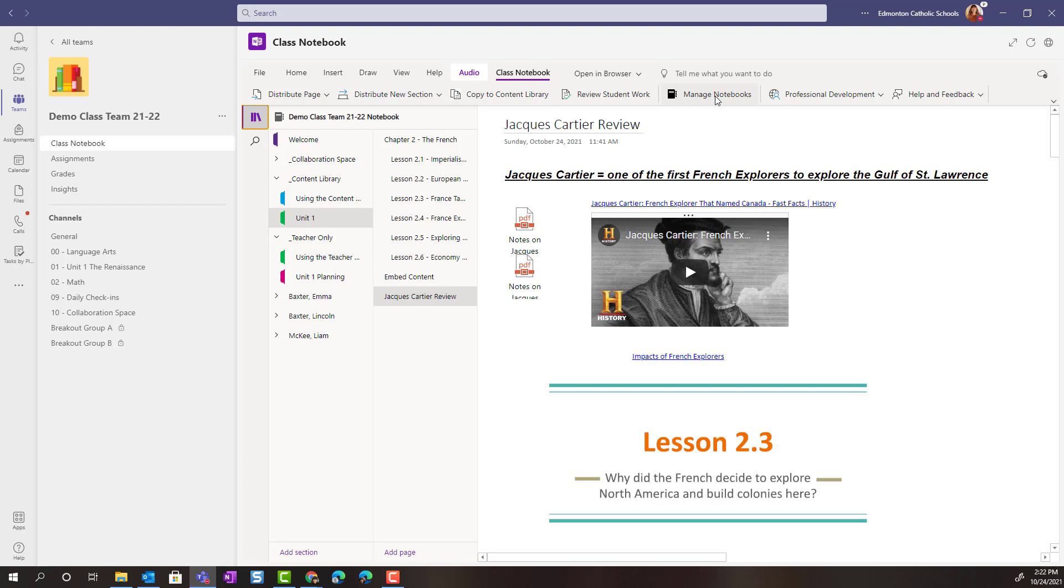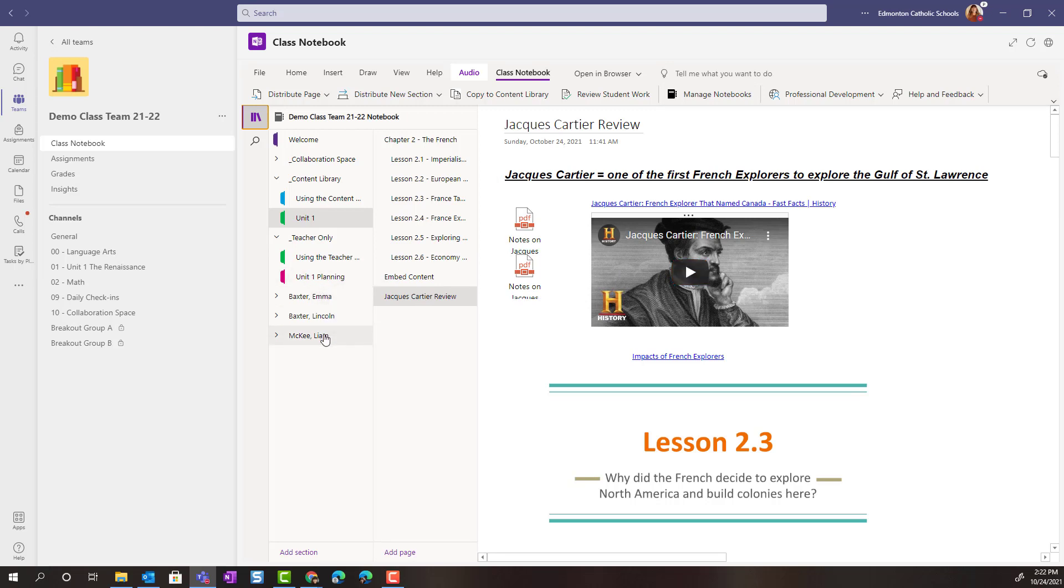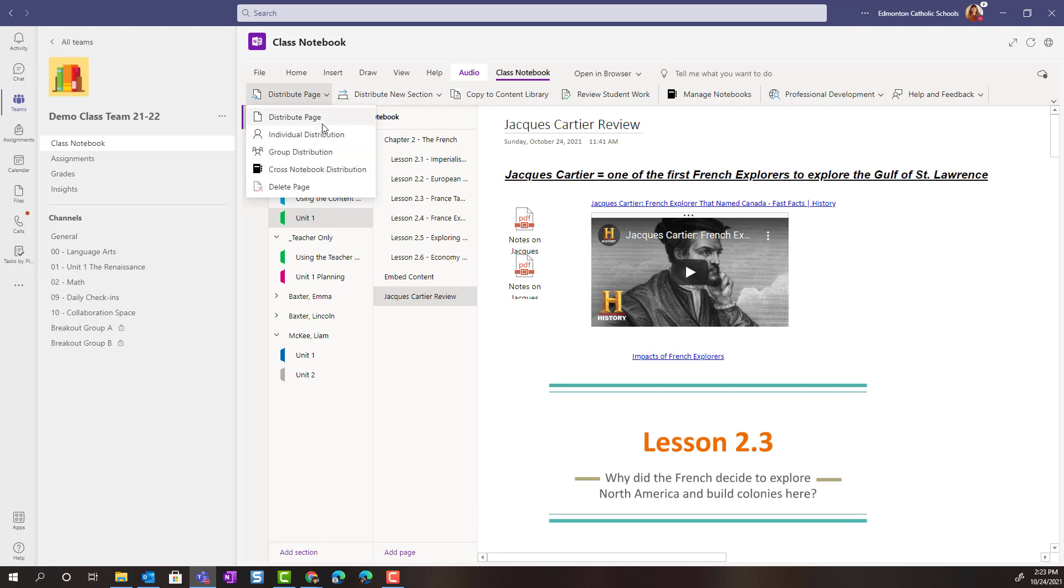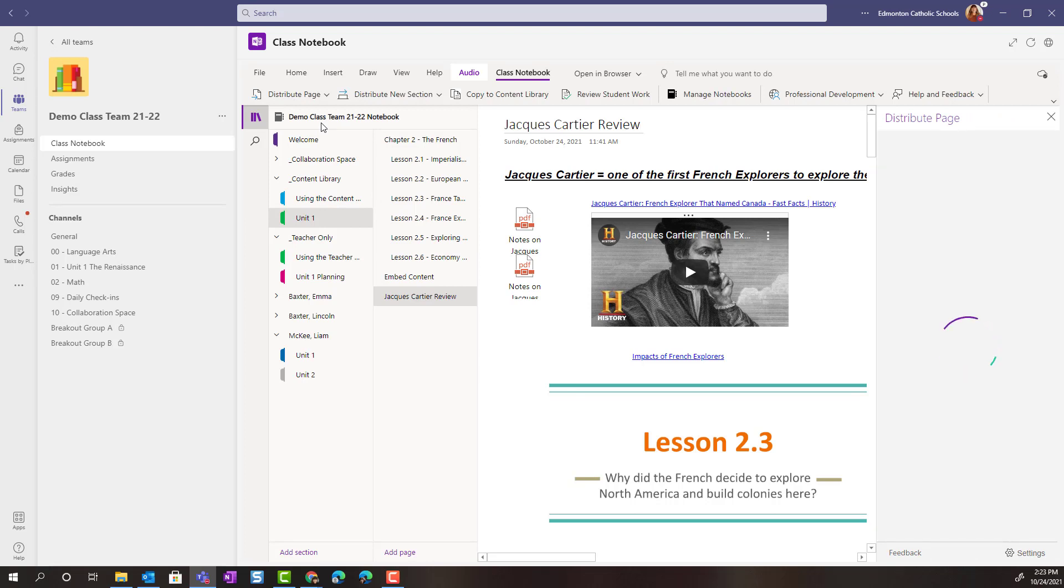Now, I want to distribute this page to all of my students in their Unit 1 section. So, I'm simply going to select the page and click on Distribute Page. And notice that inside of Distribute Page, I can distribute the individual page. I can distribute it to individual students or groups of students, or I could even distribute this page across other Class Notebooks.